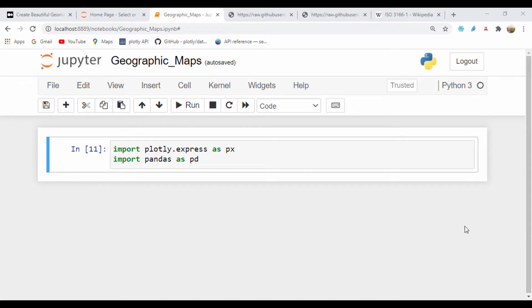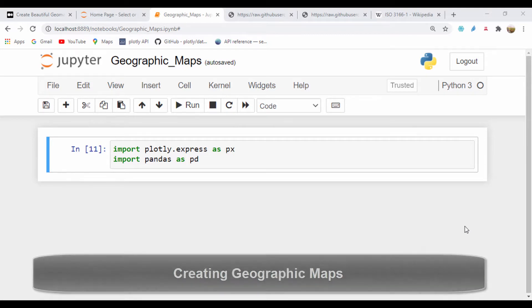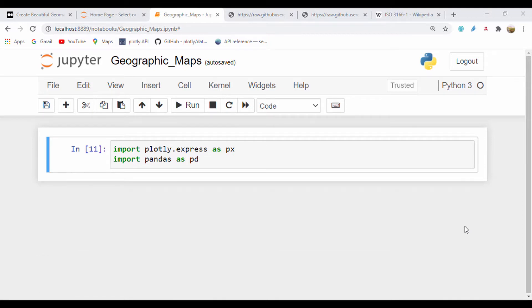Hello everyone, Andrew. Welcome to this section. In this section, we're going to learn how we can plot geographical data using Plotly Express. Let's go ahead and begin.